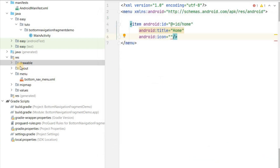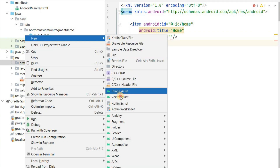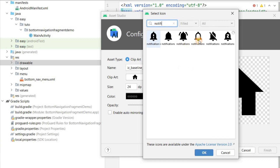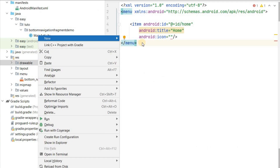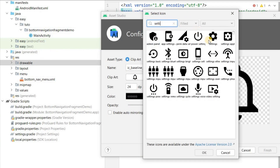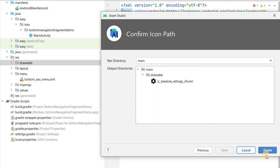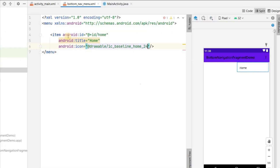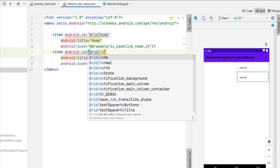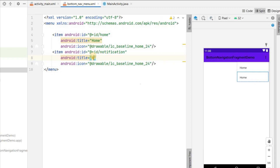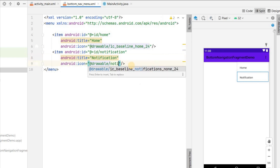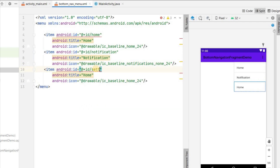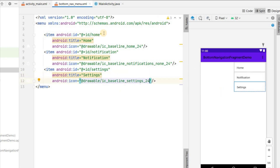I'll create two more icons the same way — one for notification and one for settings — using Vector Assets. Now all three icons are added to my drawable. I'll copy the first item and paste it for the second with id notification, title Notification, and the notification icon, and again for settings with id settings, title Settings, and the settings icon. You can add a maximum of five items in the bottom navigation menu.